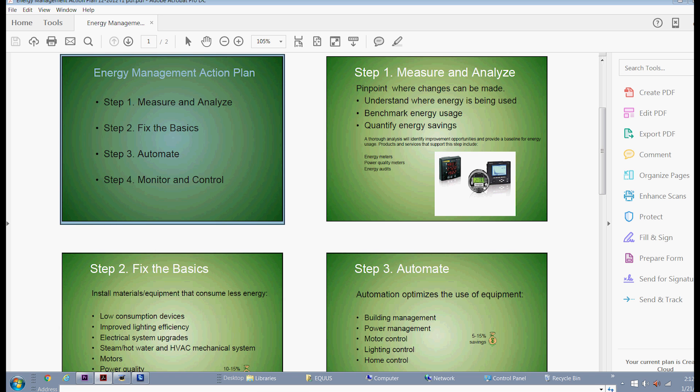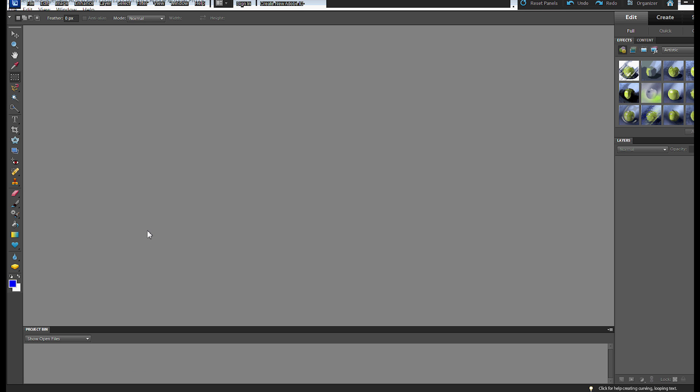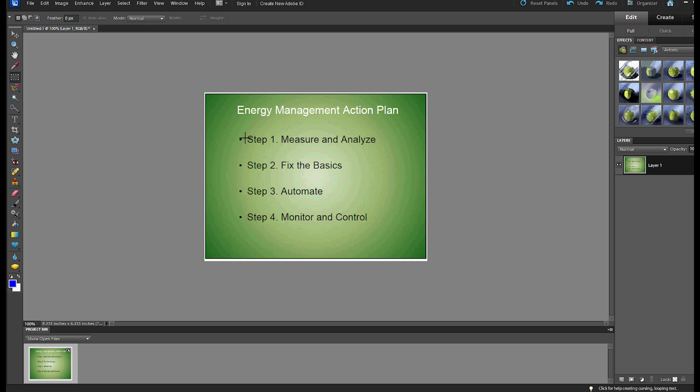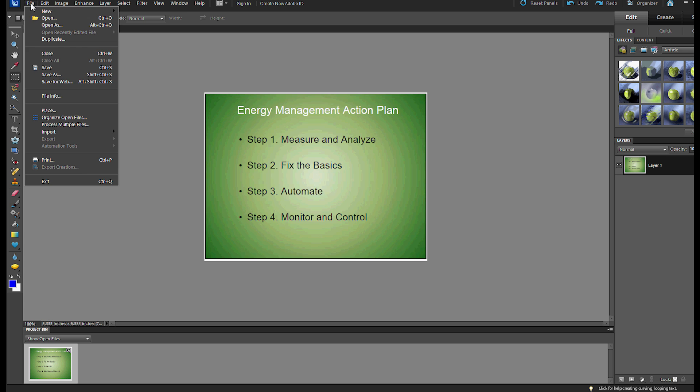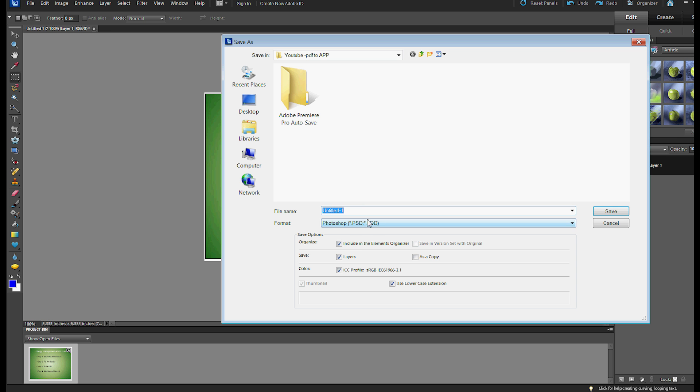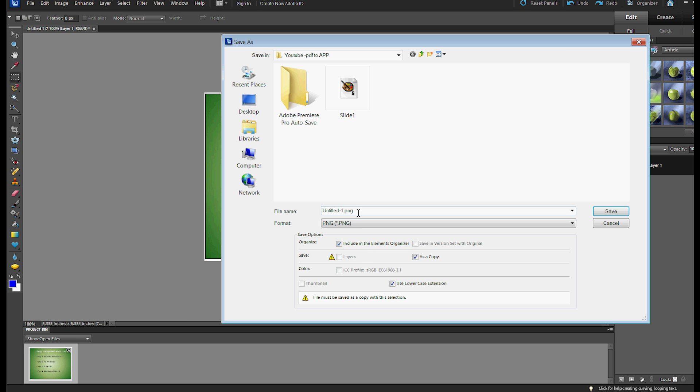But I am going to go into my favorite paint program, which is Photoshop Elements. I'm going to File, New, and Image from Clipboard, and that is going to pop the image file on here so that I can change it into a PNG file,